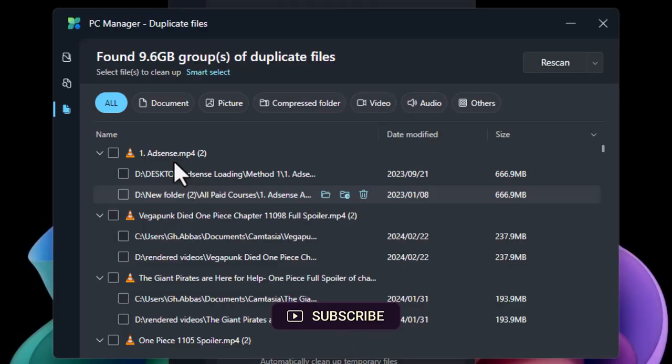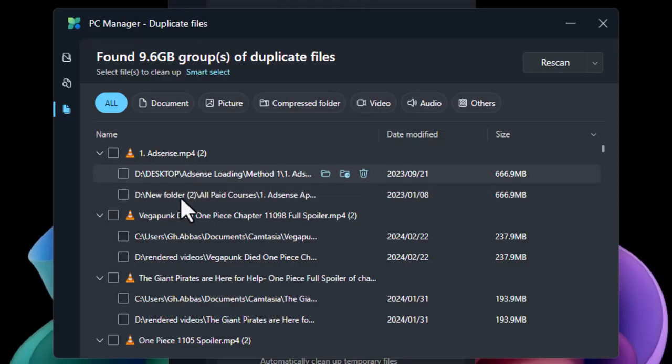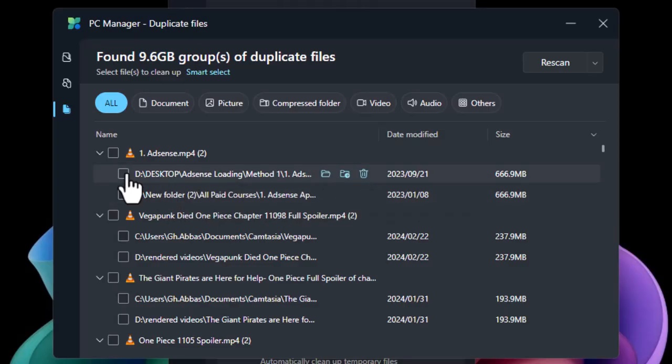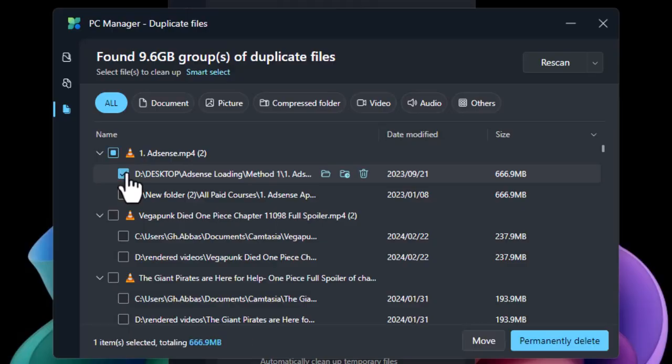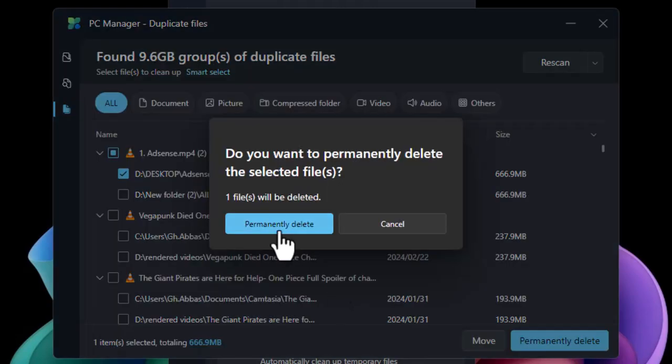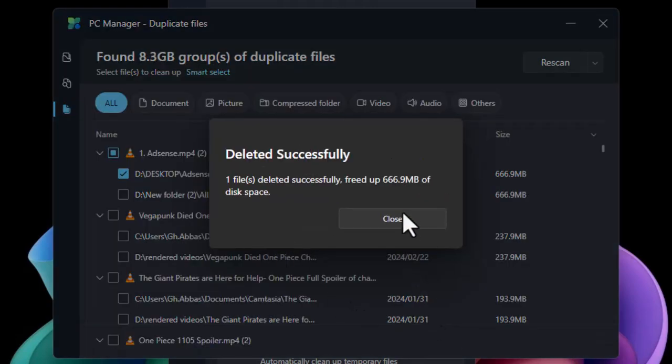There are the same file of AdSense. As you can see, there's a video and it is located inside a Desktop and the other file is located inside the Drive D. So if you want to delete that permanently, you can just select one of them. How about select the Desktop version? Yes. And now select Permanently Delete. So as you can see, it is done just like that.